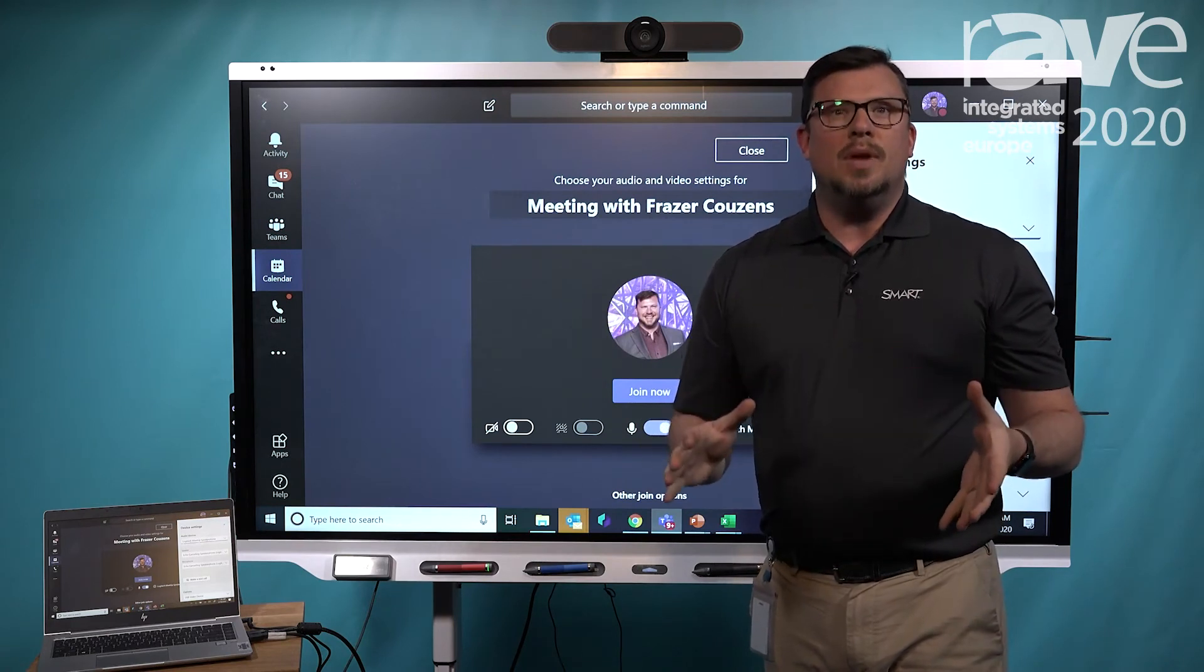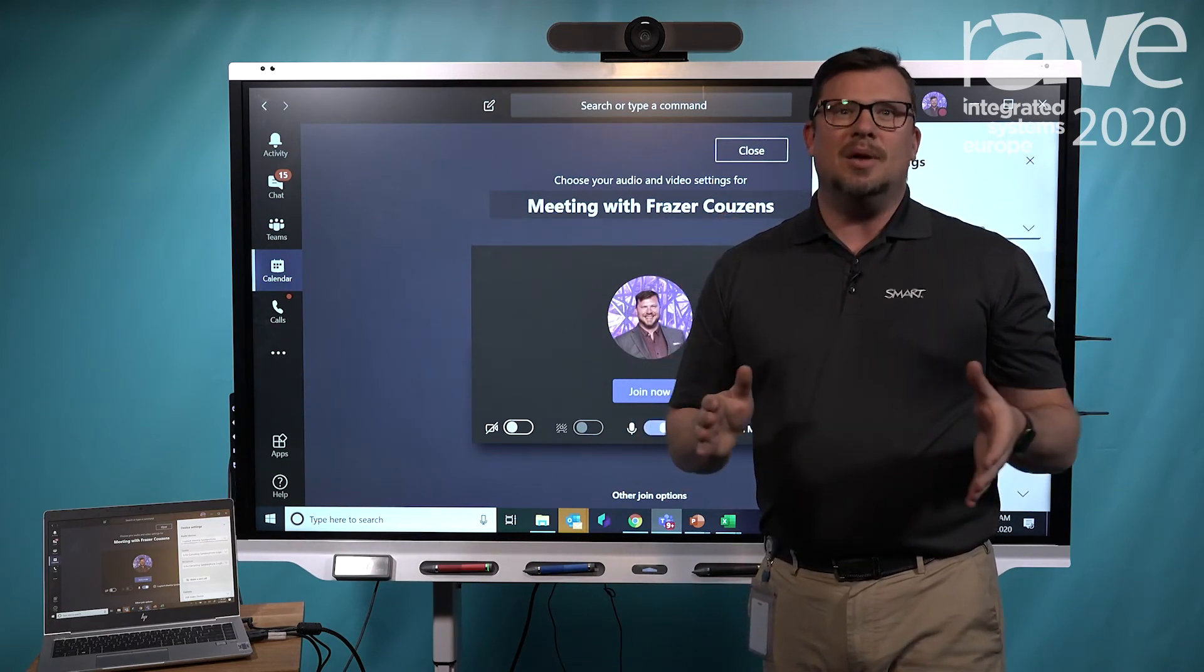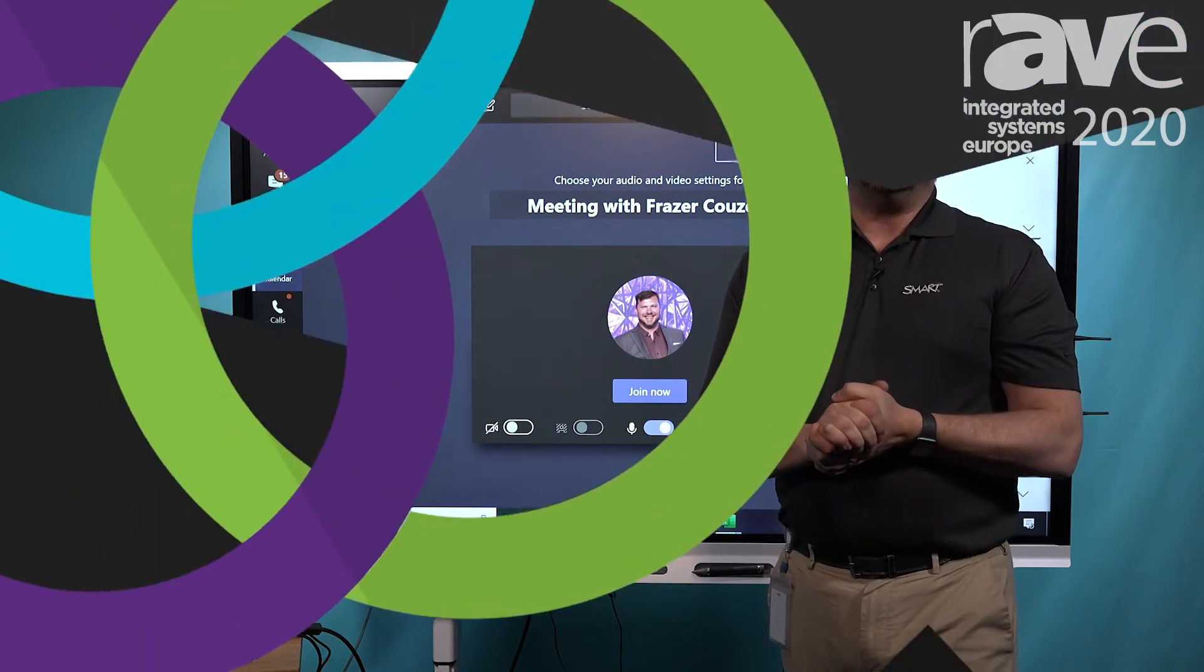Bring Your Own Meetings are real. Go see www.smarttech.com to learn more.